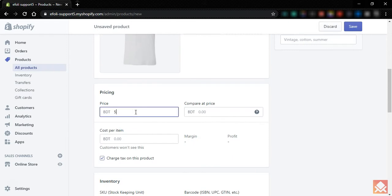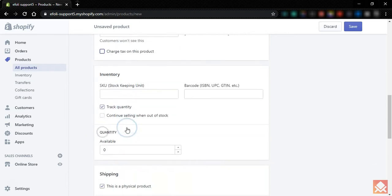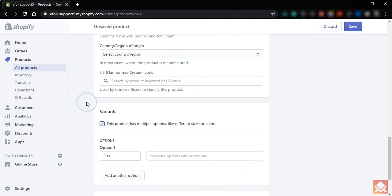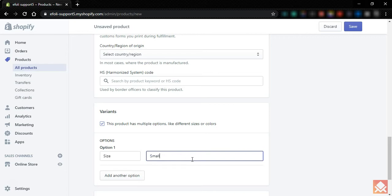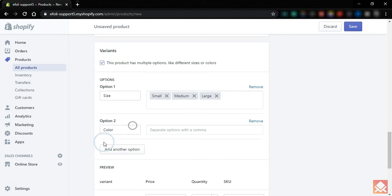Let's give it a value, and then let's add variants. We have two variants for this product: one is size and another one is color. Let's first add the size variants. We have added the size variants and now let's add the color variant.